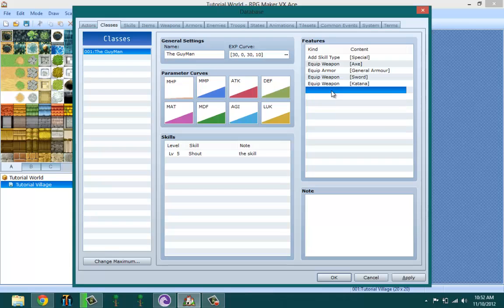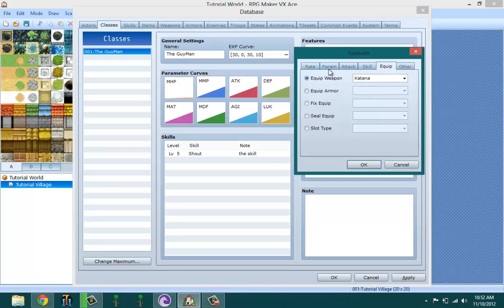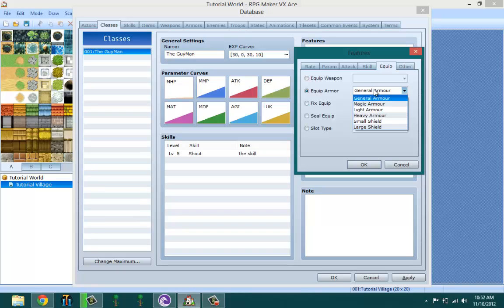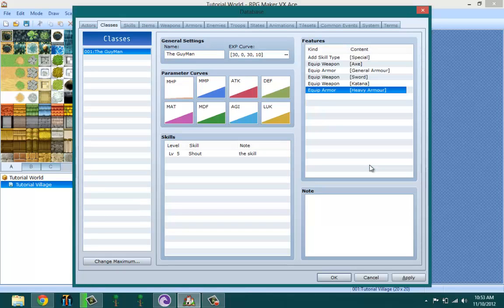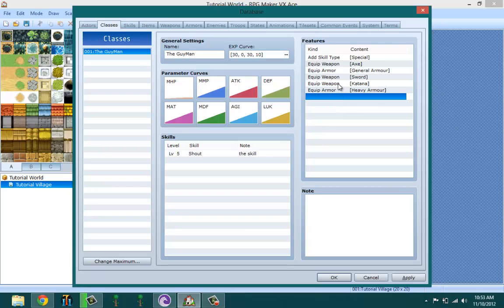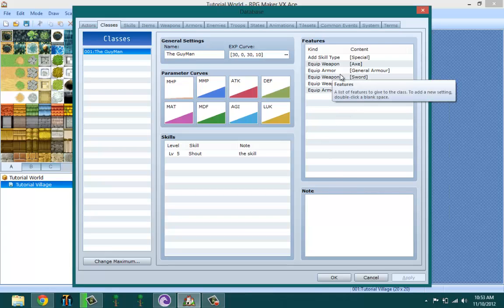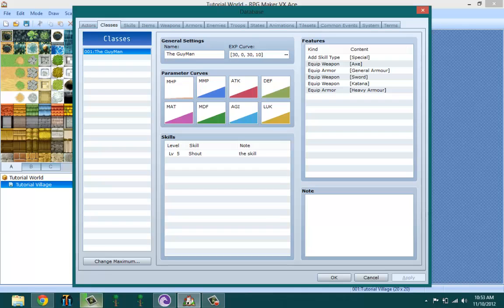Basically, these features are passive skills that affect your character in the background but actually has an effect on your guy.